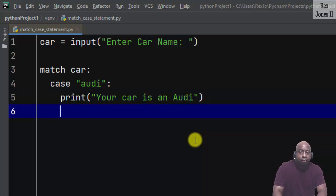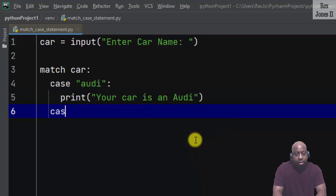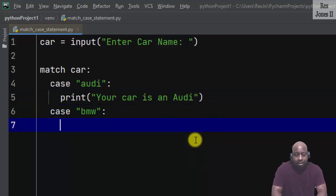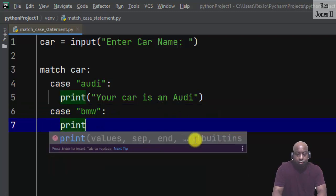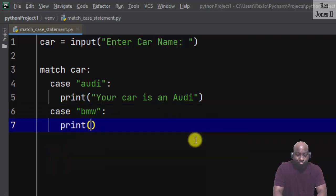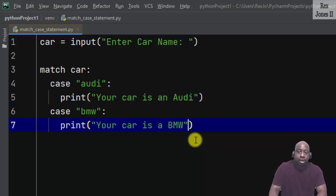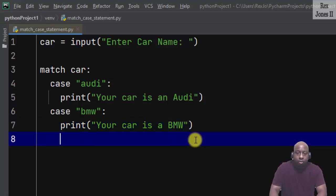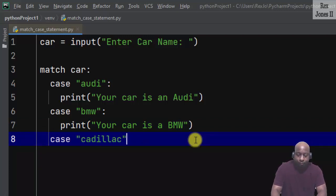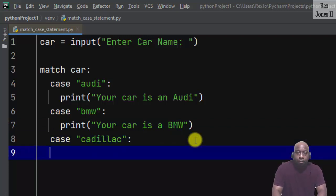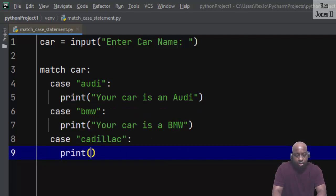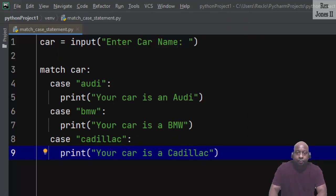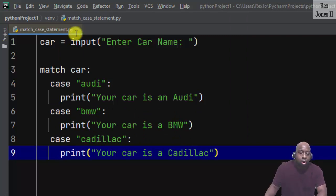The next pattern is case "bmw" with print statement "Your car is a BMW". Let's write one more pattern: case "cadillac" with print statement "Your car is a Cadillac".